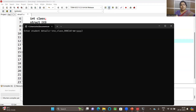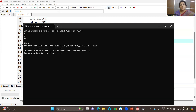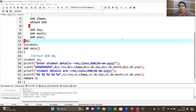Let's enter the details again: roll number 23, year 3, and a random date 24 04 2000. The details are displayed correctly. This is how you can make use of a nested structure. Hope you enjoyed the lecture. If you have any queries, please let me know in the comment section. See you in the next lecture. If you like the content, do like, share, and subscribe.